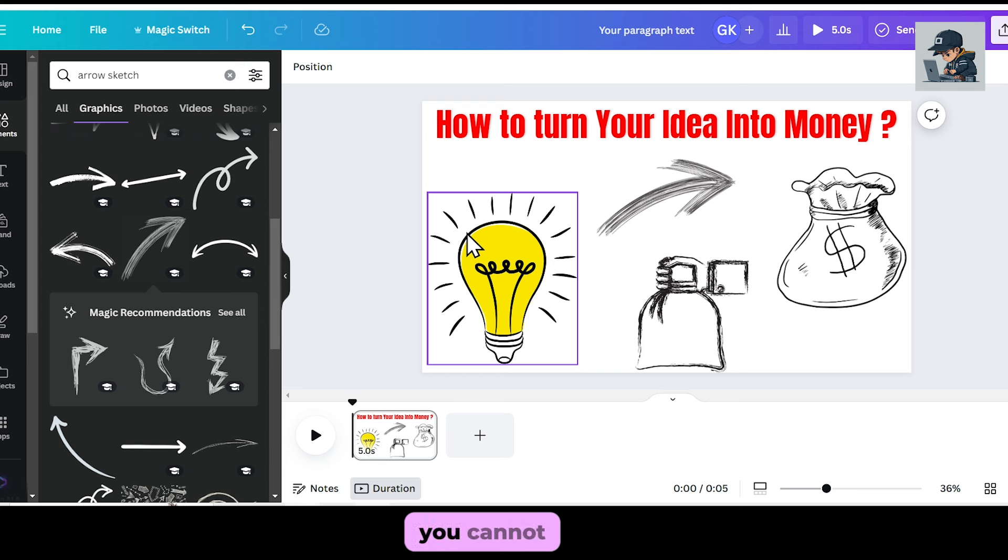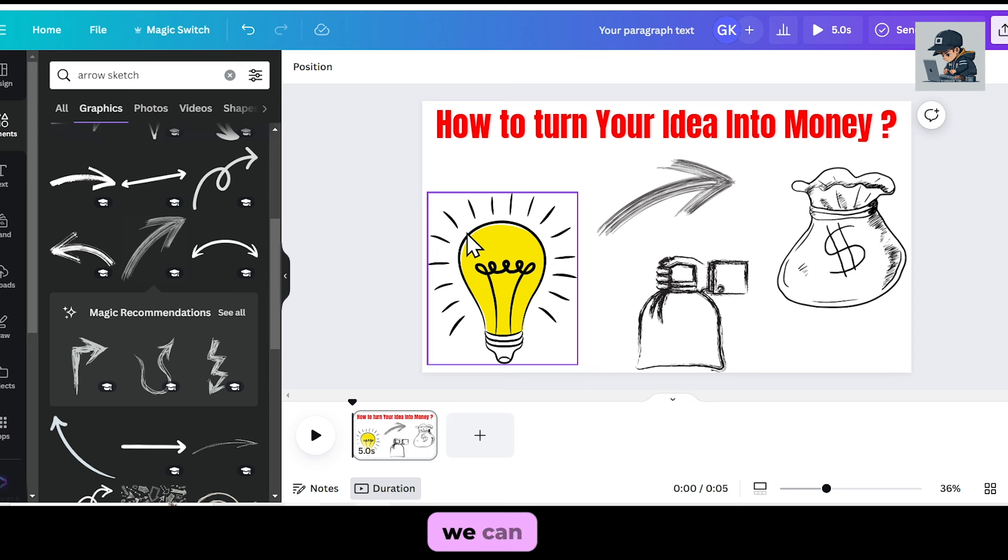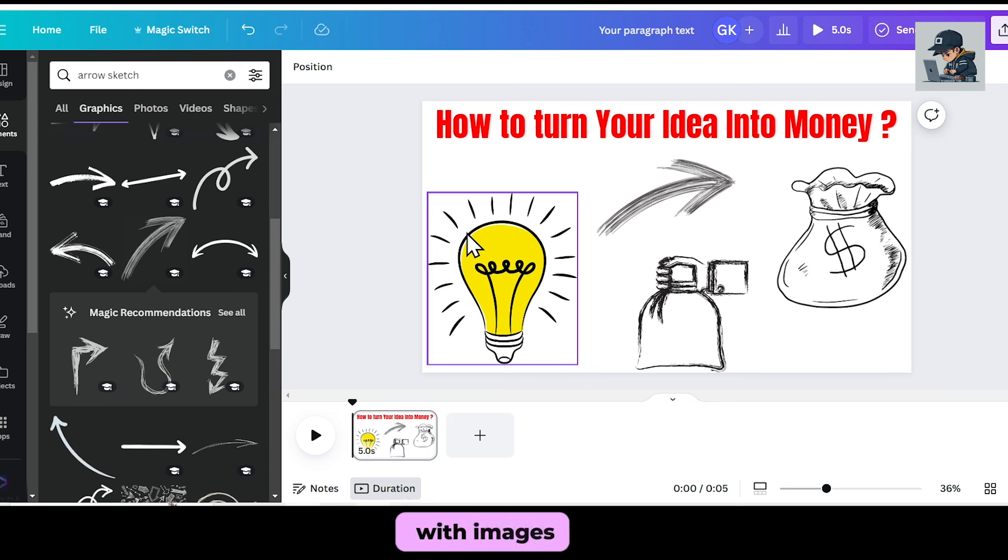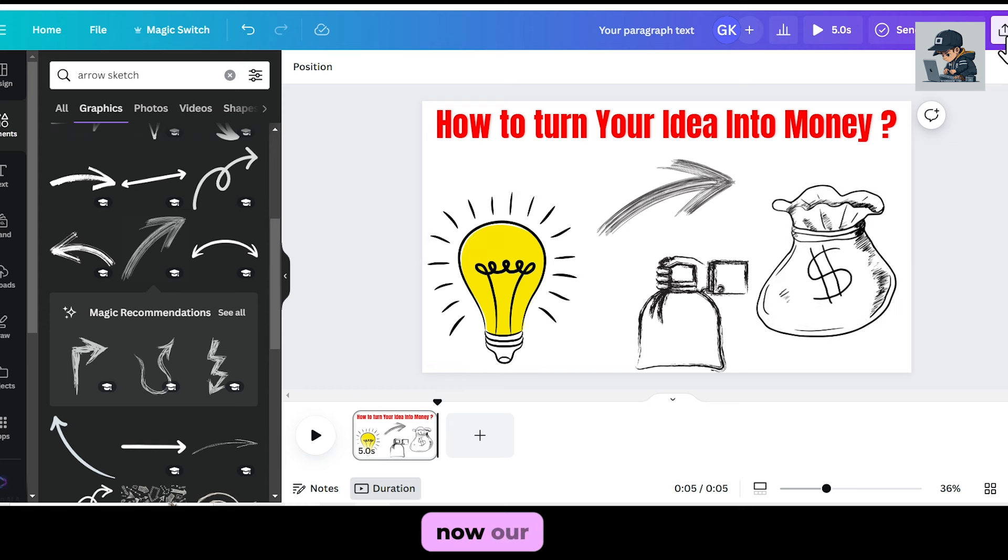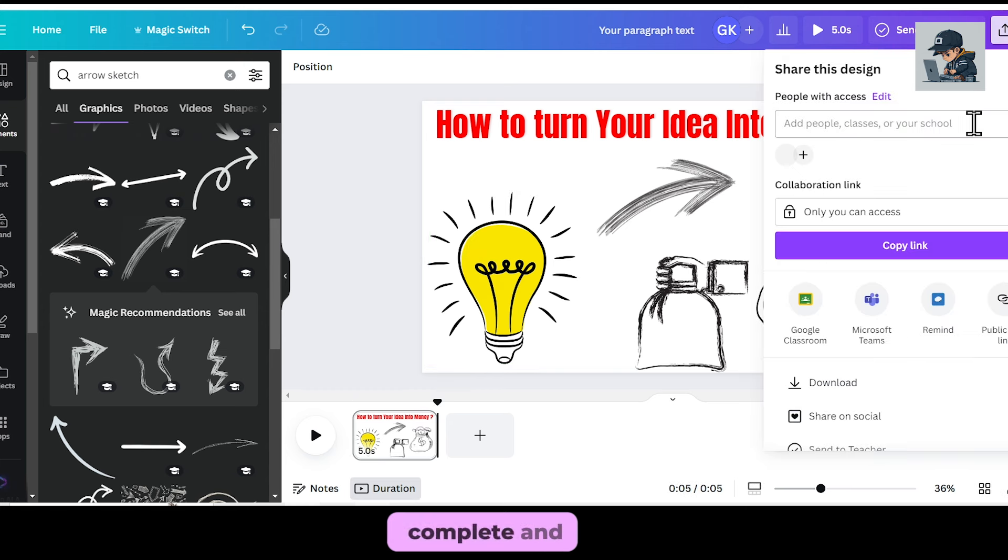One thing to note, you cannot add animations to these elements. Currently, we can only do whiteboard animation with images. So don't add animation. Now, our work is complete, and I'll download it from here.